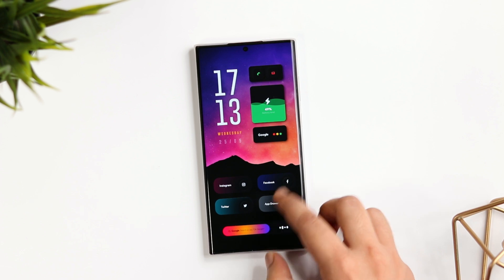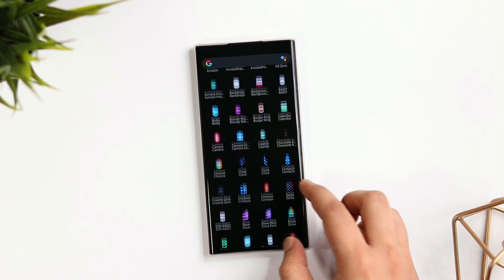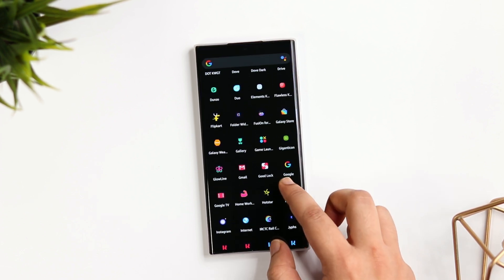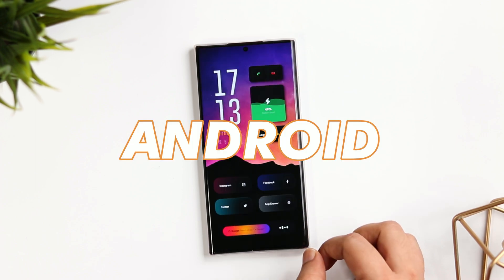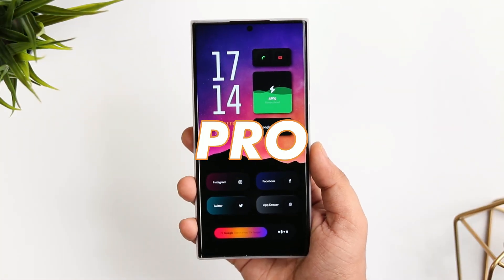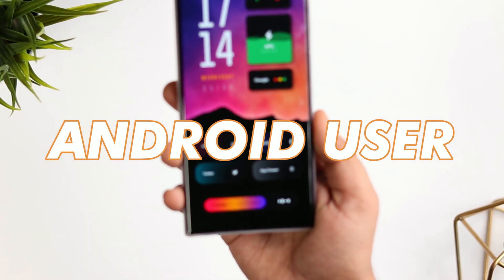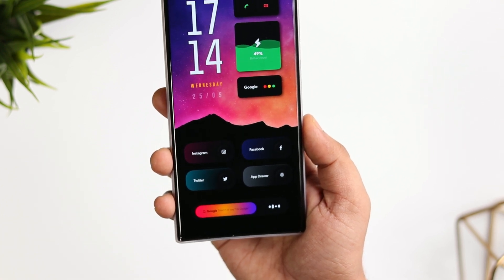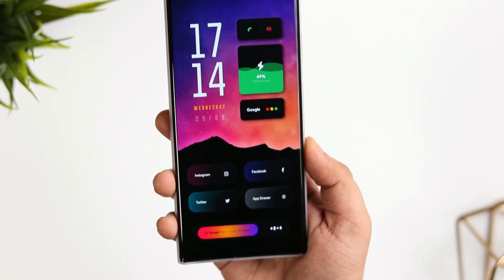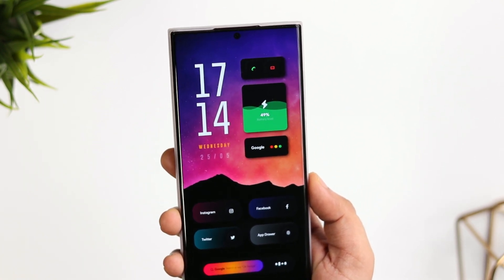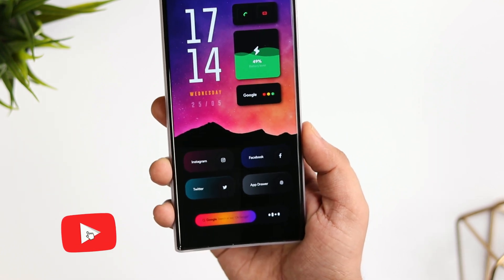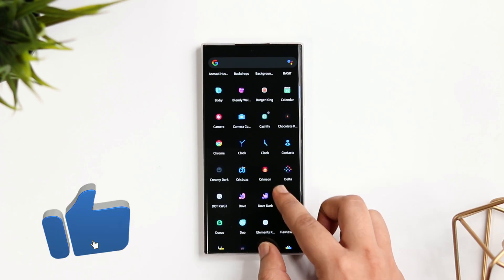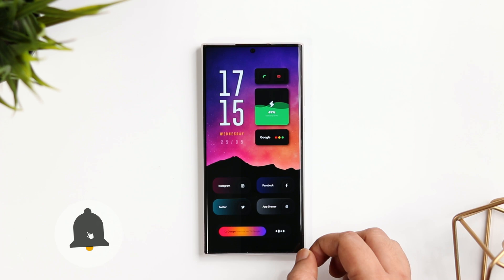How is it going everybody, Mr. Android here. Welcome back to a brand new video on this channel. Today I will be showing you five incredible Android tips, tricks, and hidden features that will definitely make you a pro Android user. I'm sure you're not going to find all these hidden features anywhere else, so stay tuned and watch this video till the very end. Let's aim for 1000 likes — drop a like, leave a comment, and let's get started.